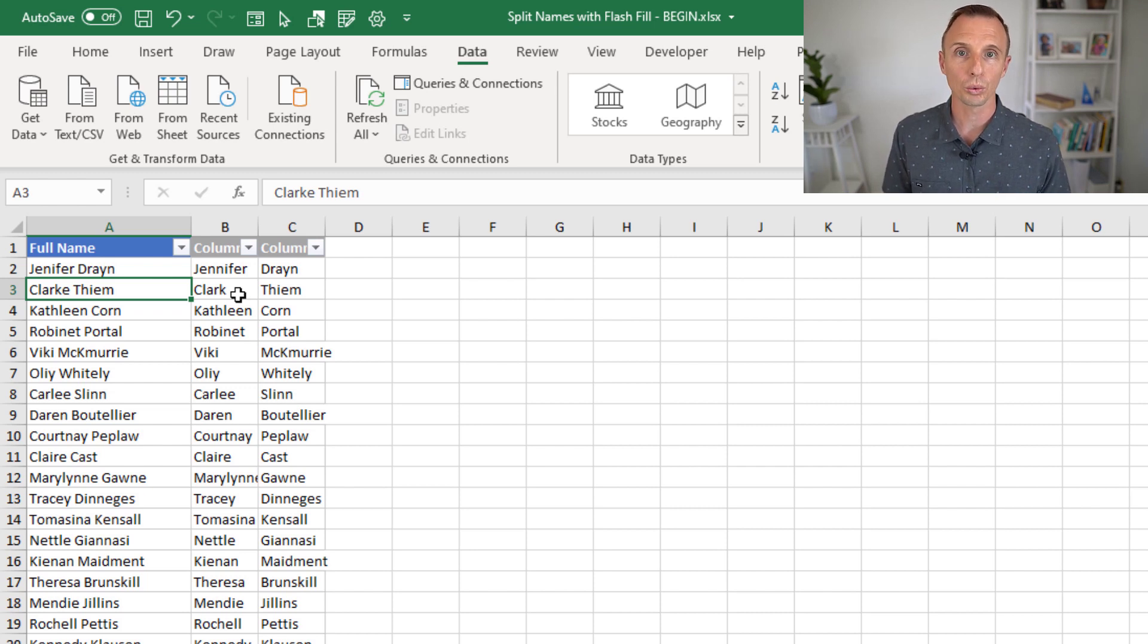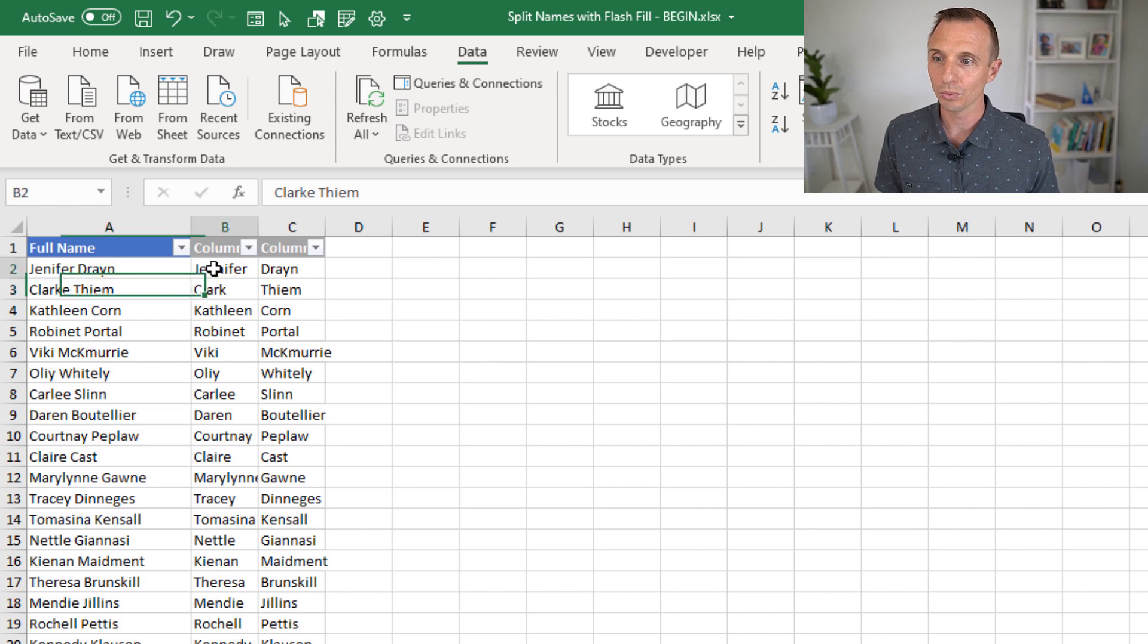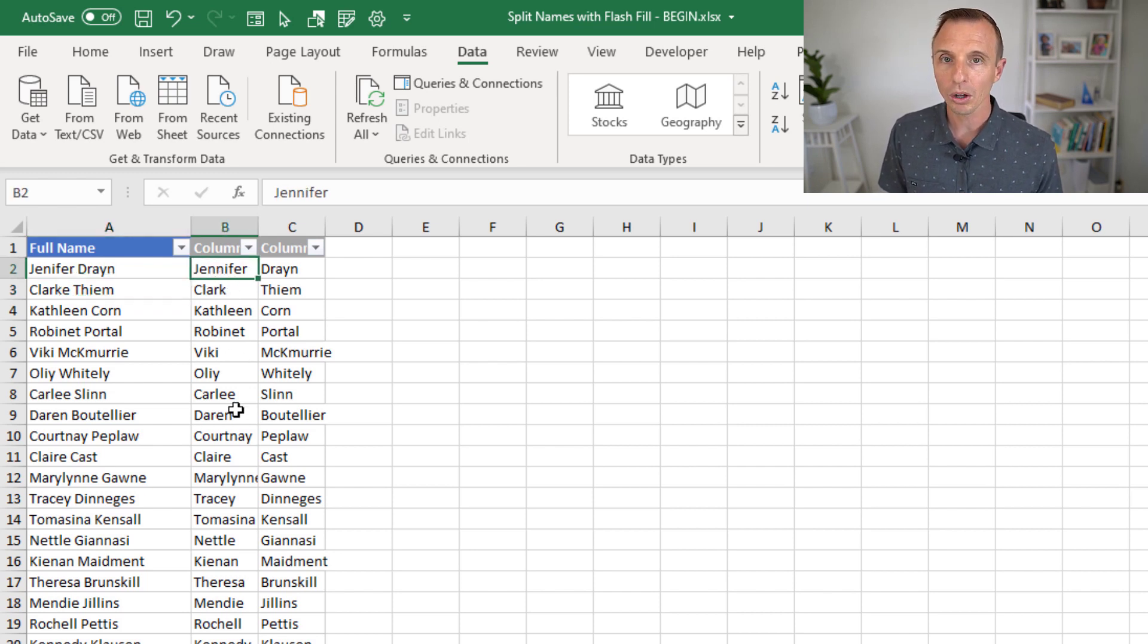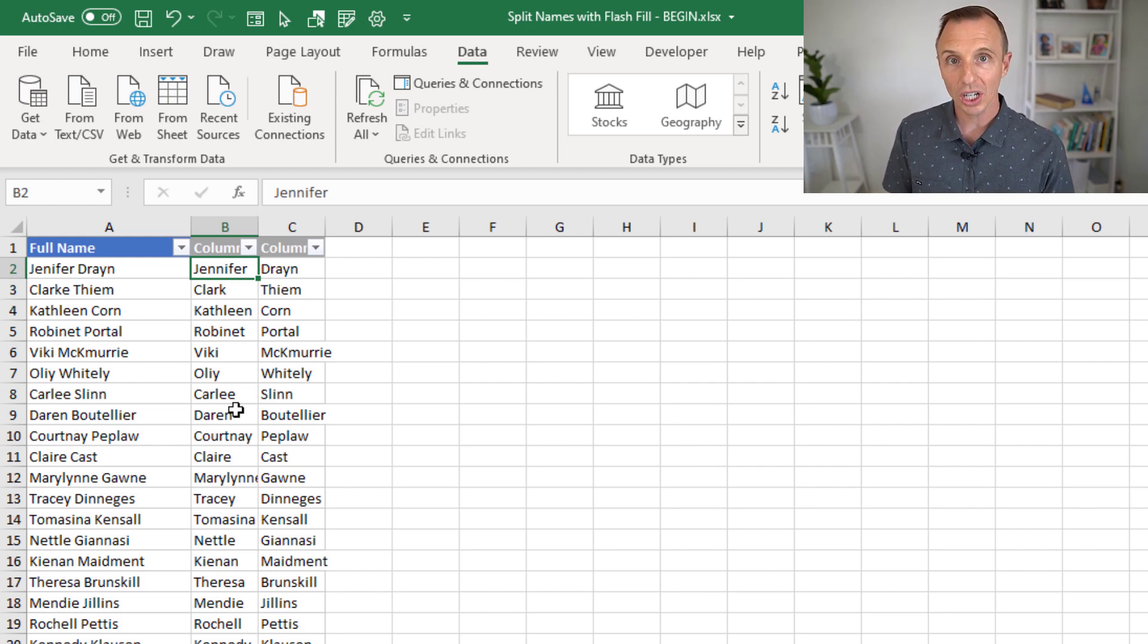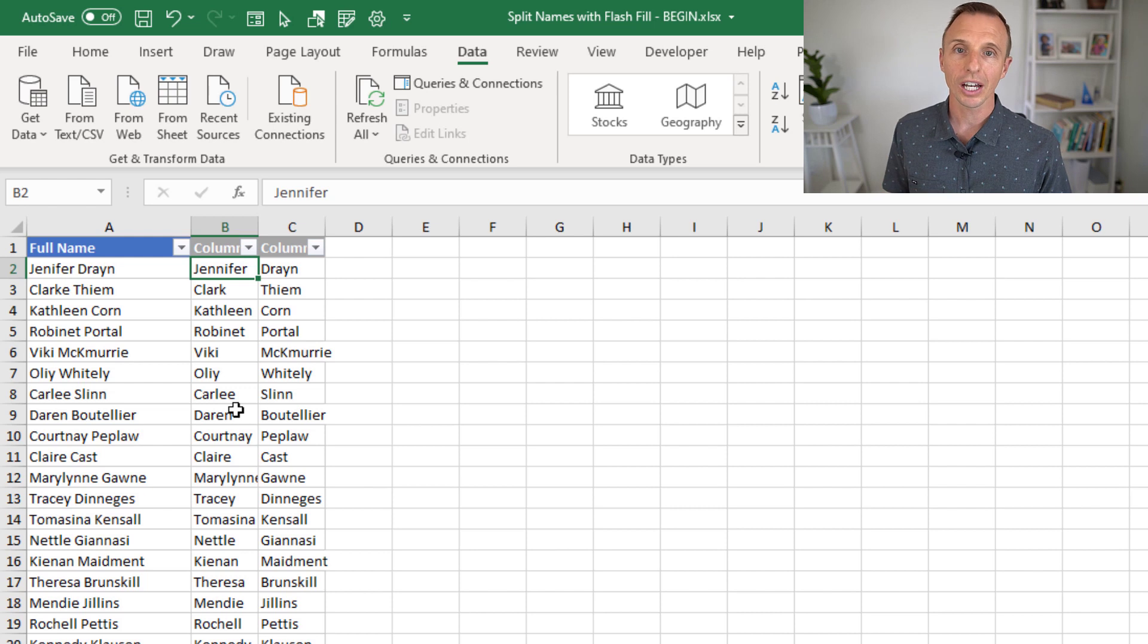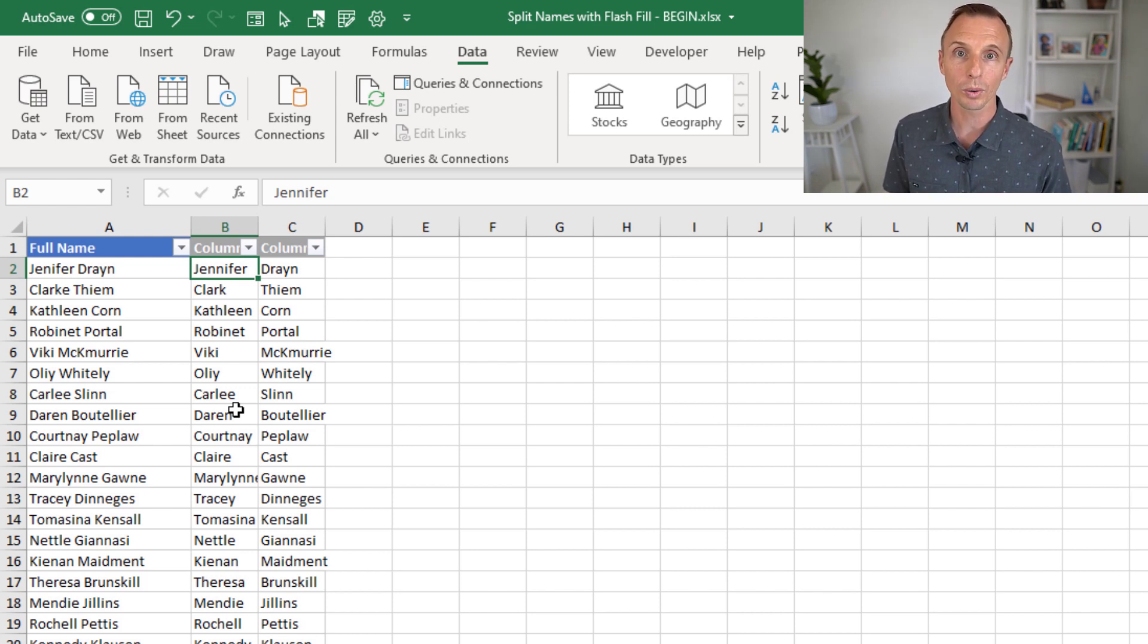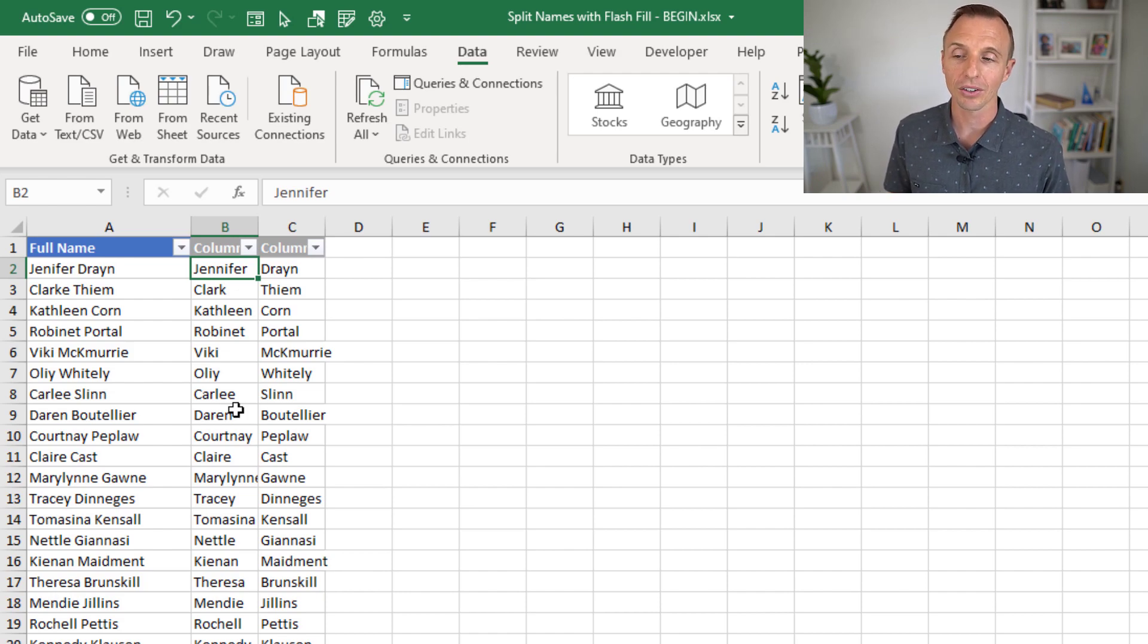We would need to rerun Flash Fill. In order to do that, we would also need to change this name here to the correct spelling, delete everything below, and then run Flash Fill again. So if your data is going to be changing or you're adding new data, Flash Fill might not be the solution for you. In that case, I'd recommend Power Query or the formula solution that we looked at in the last video.